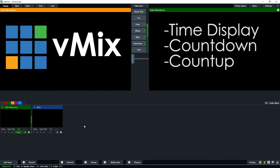G'day everyone, in this video I'm going to show you the basics of how to add a clock or a timer to your live production. Many broadcasts like to display the time of day to their viewers or have a countdown timer for a sporting event. This can be achieved in vMix through the title section.